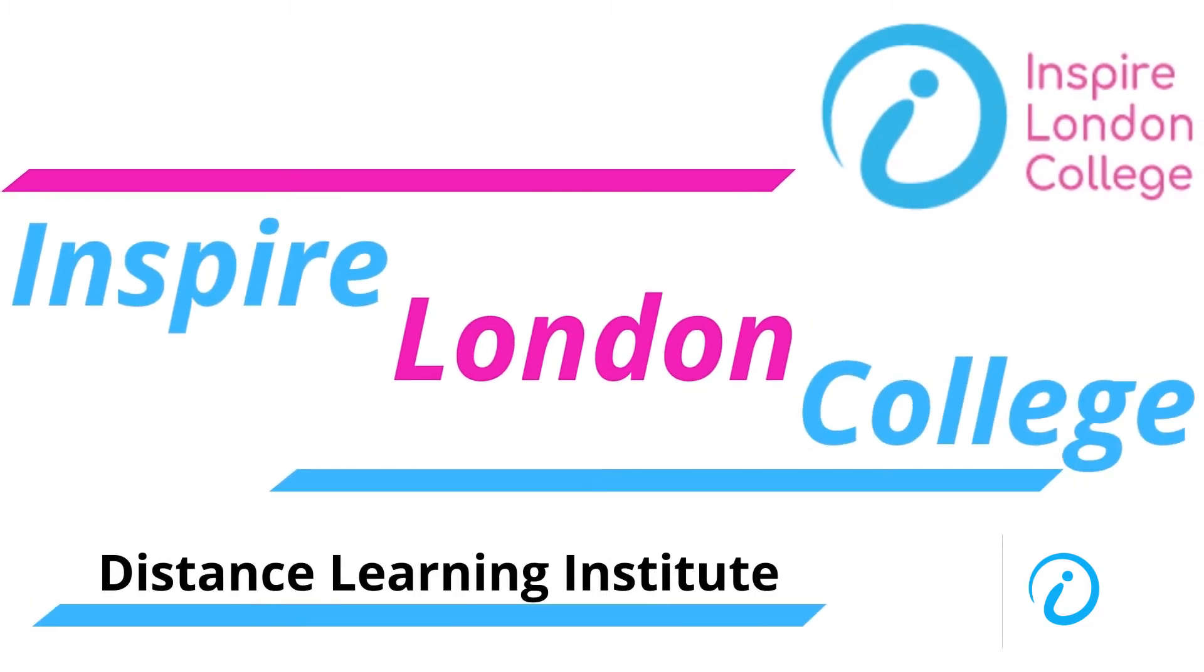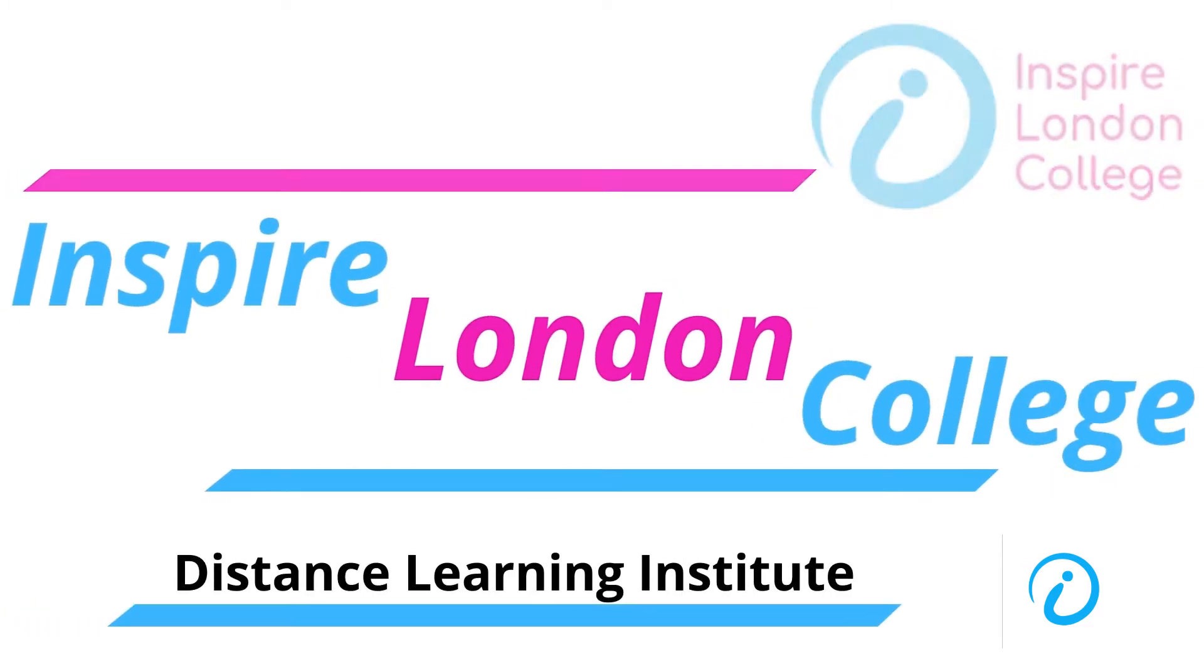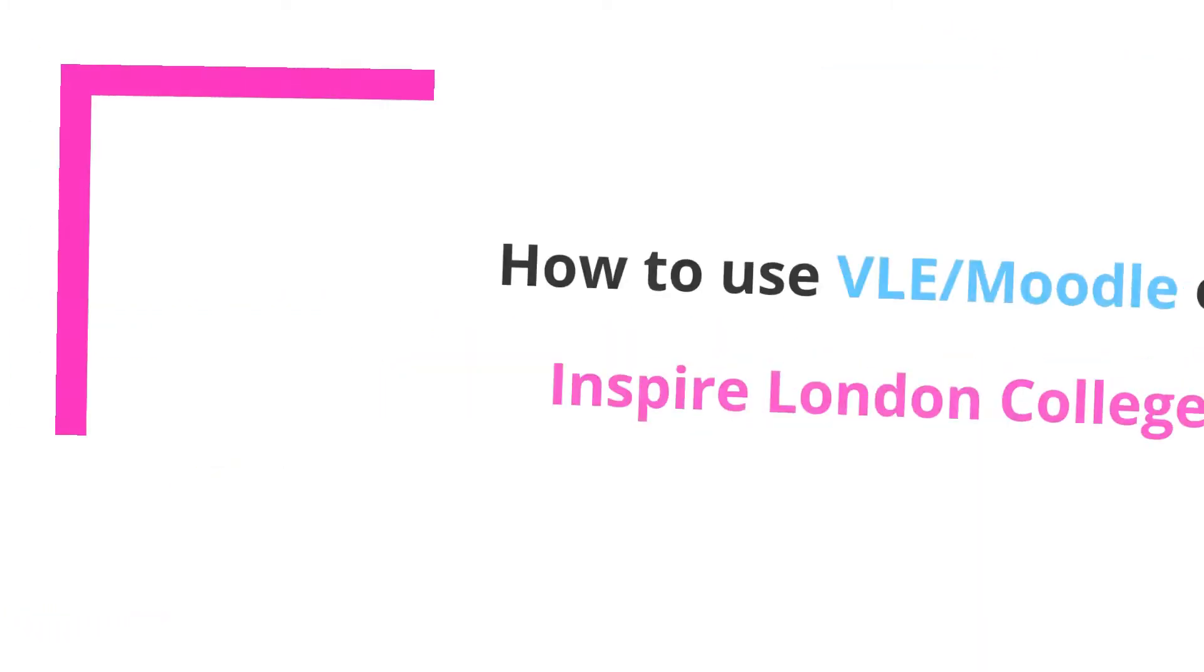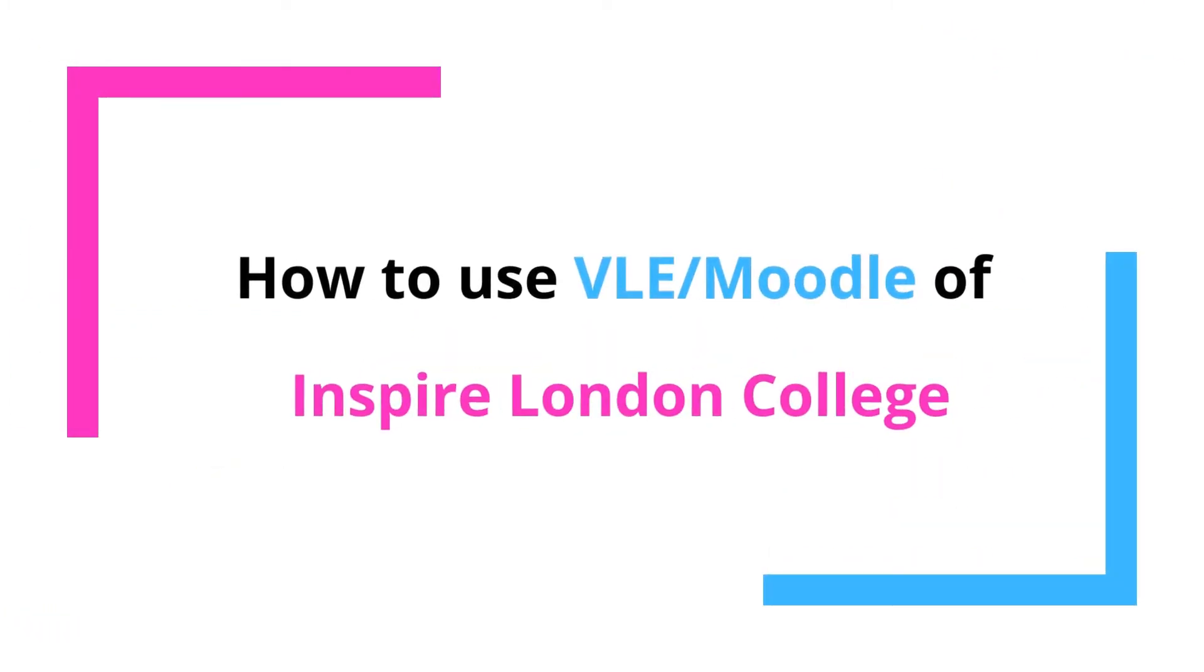Hello! Welcome to Inspire London College. Today we will talk about how to use the Moodle of Inspire London College.